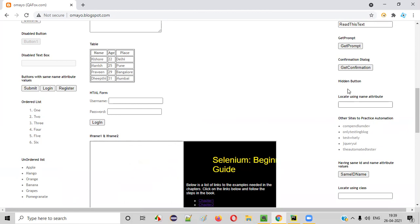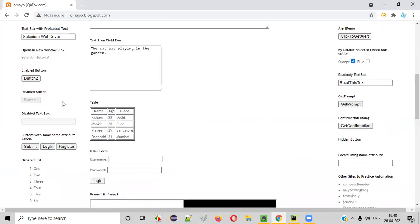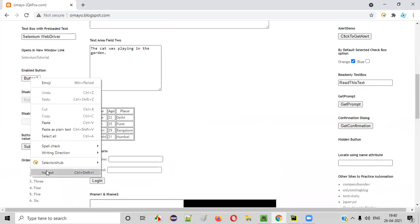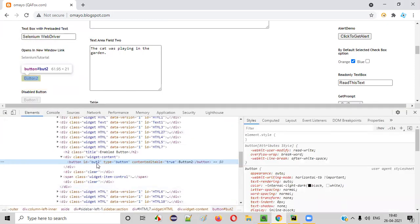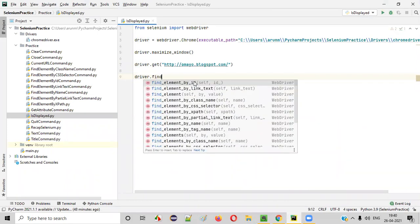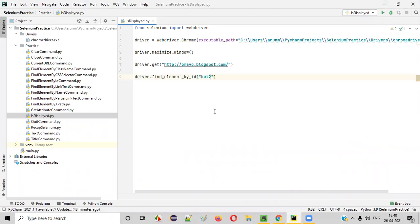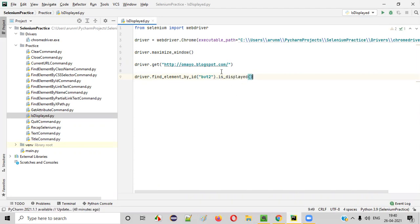So let's write some Selenium Python code to use the isDisplayed command. I'll write driver.get to navigate to this application page, then I will locate this button. Right-click Inspect this button. This is the HTML code of the button — it has some ID. Copy this ID. Here, say driver.findElementById, and provide the ID of that particular button. If I say .isDisplayed, this command will return true or false.